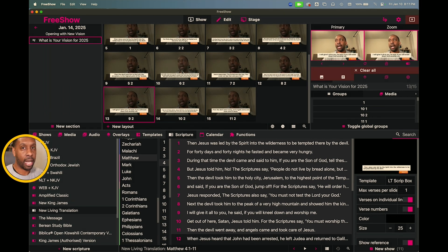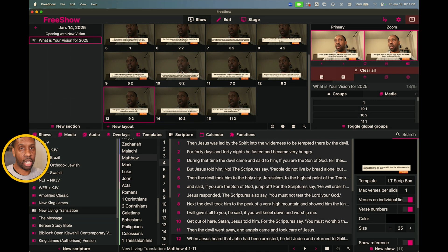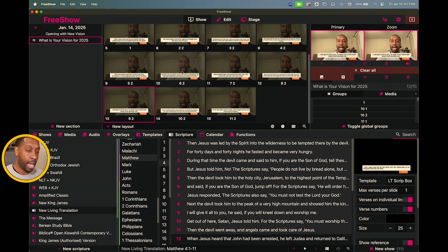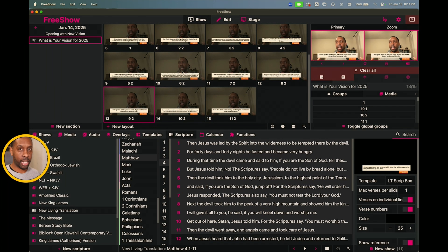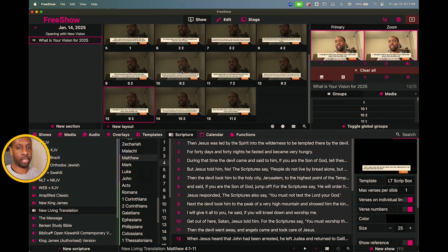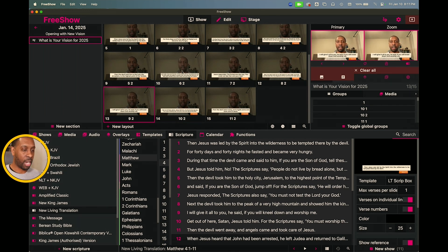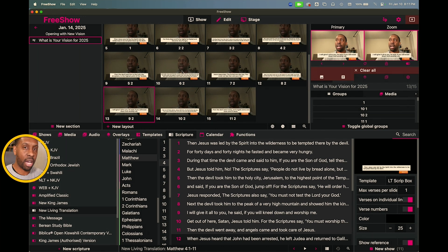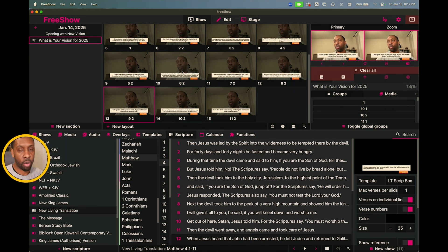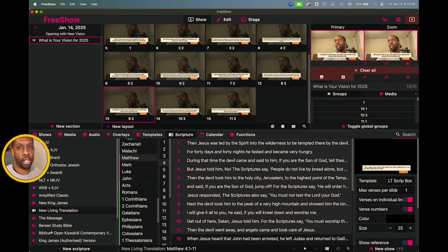Whether this is your first presentation software or you're switching from a previous program, you don't want it to be a hindrance. As a media member in many churches, one thing I always train people on is that as a media volunteer — paid or unpaid — you want to be as invisible as possible during service. You don't want people looking back at the media booth or waiting on slides to come up. Being comfortable with your technology is a big part of that, and that's what this channel is all about. This is Gary B Jr — I look forward to catching up with you next time.